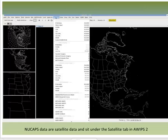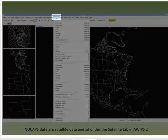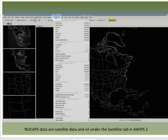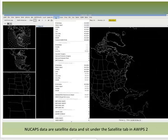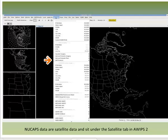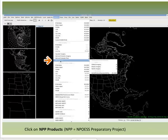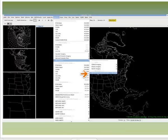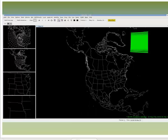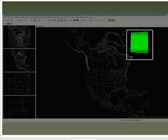To access NuCAPS soundings in AWIPS II: NuCAPS soundings are satellite data and sit under the satellite tab. Click on it, then click on NPP Products. Under NPP Products, you'll see NuCAPS sounding availability. Click on NuCAPS sounding availability and it will bring up the location of the latest NuCAPS sounding points, which are denoted by green circles — soundings are available at each of the green points.